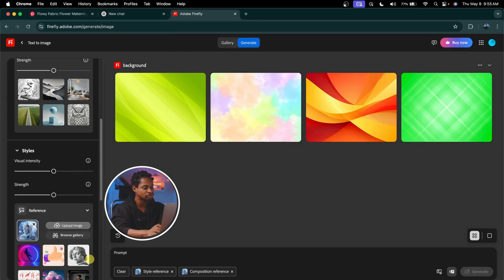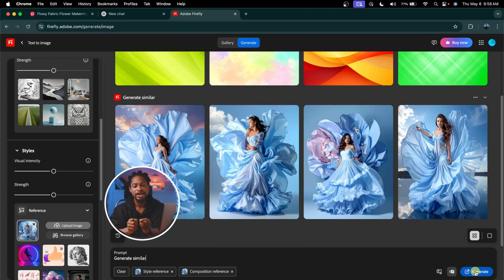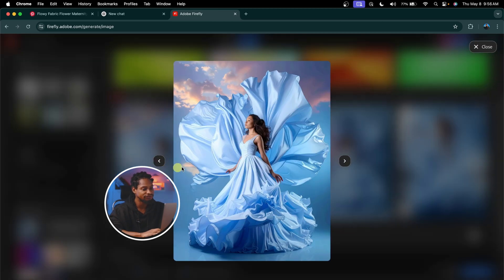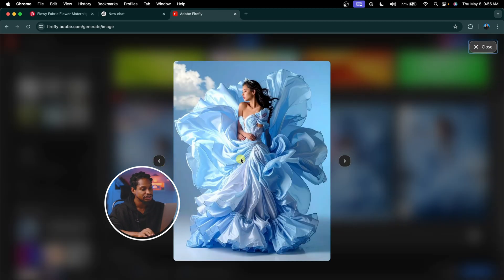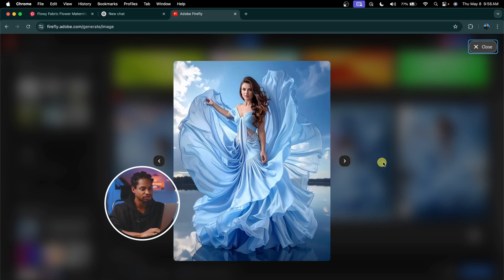For the prompt, I'm just going to write 'generate similar' and hit Generate. It's going to generate similar images for us. Now you can see we have four versions — the first version, the second version, the third version, and the fourth version.